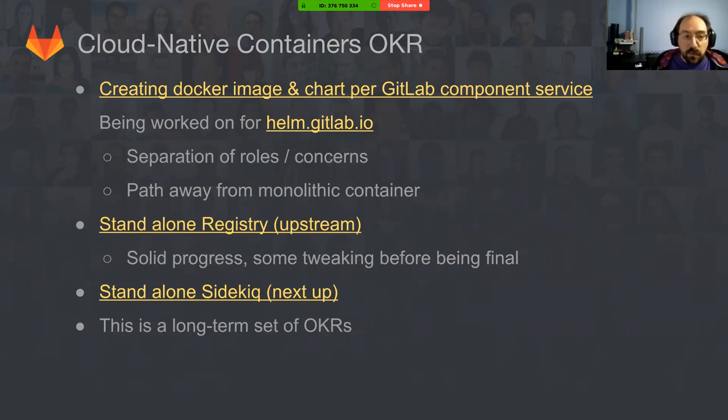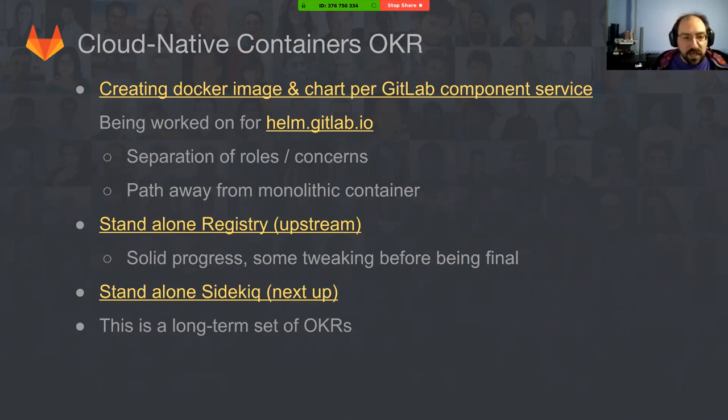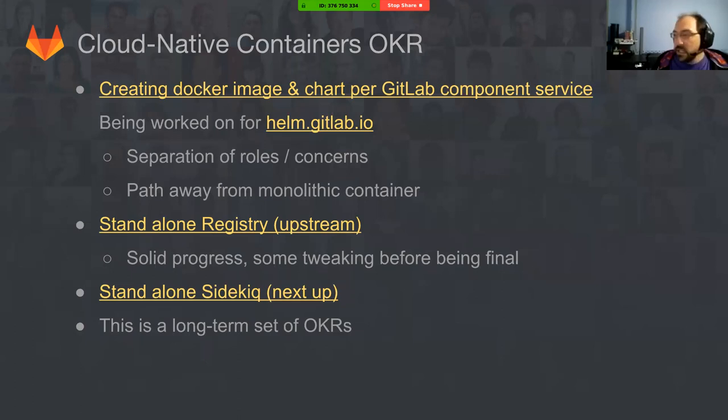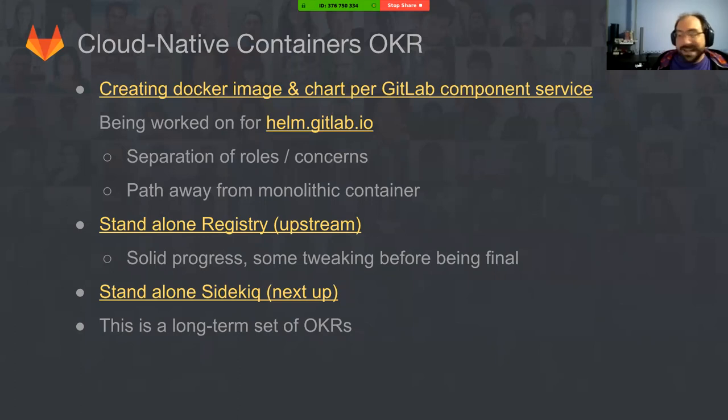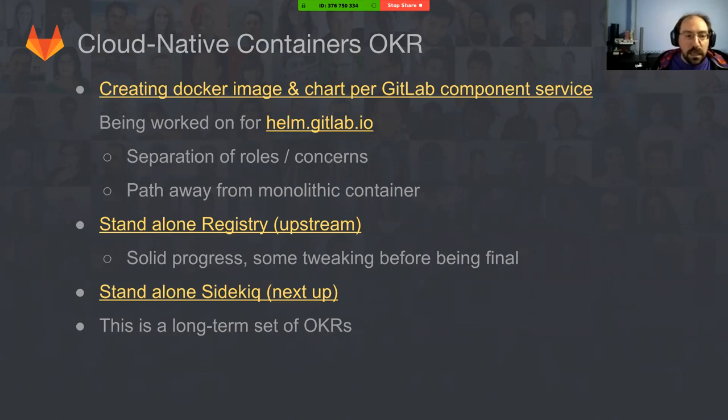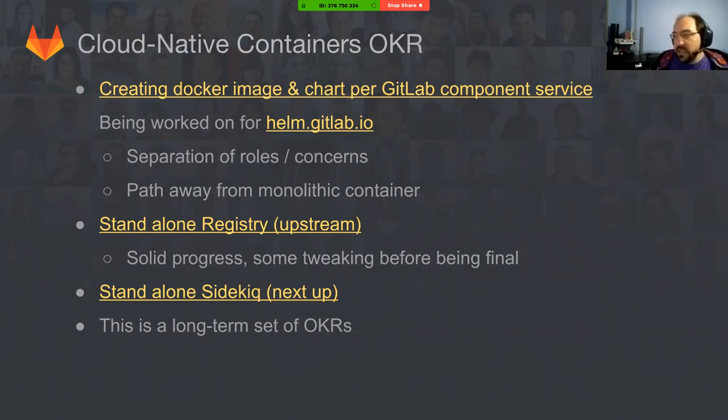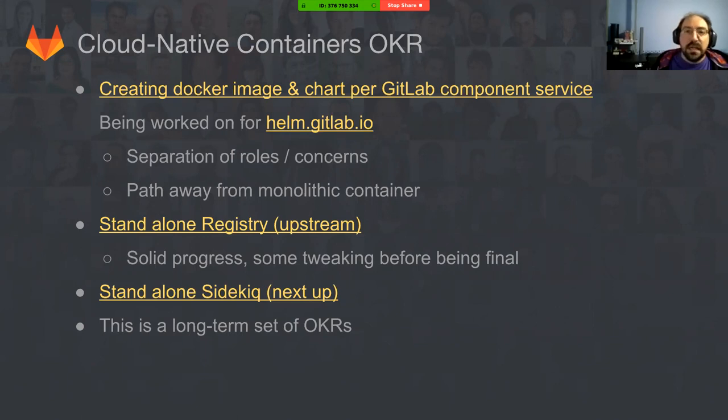Right now we have the standalone registry that is using the upstream registry container for Docker distribution. There's very solid progress there, however there is some final testing and tweaking that needs to be done to ensure it works on all public clouds. Next up is the standalone Sidekiq container, which is going to be an interesting feat because of the requirements that it has and the number of integrations that it has throughout all of the GitLab services. I want to note that this is a long-term set of OKRs and that this will be something that is not completely production ready until 2018.